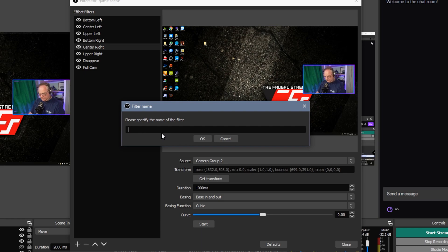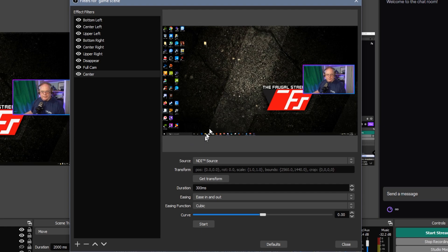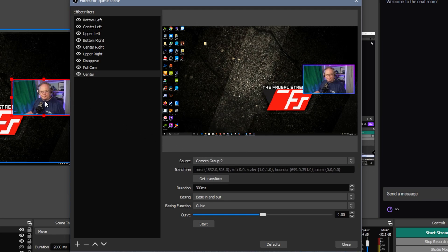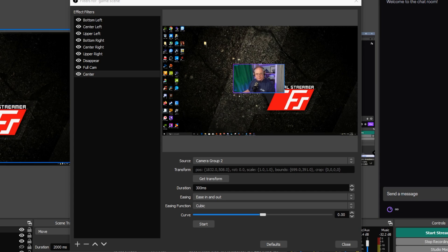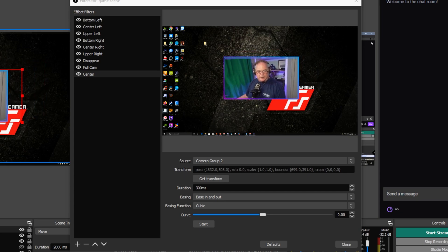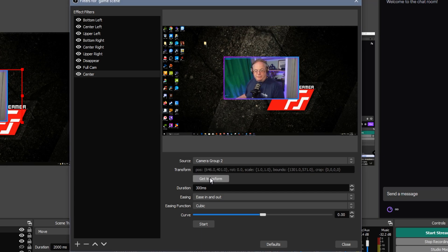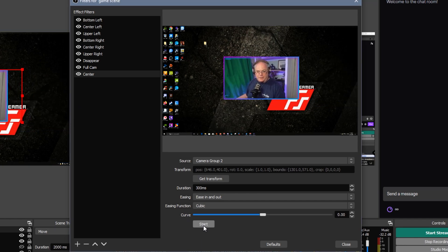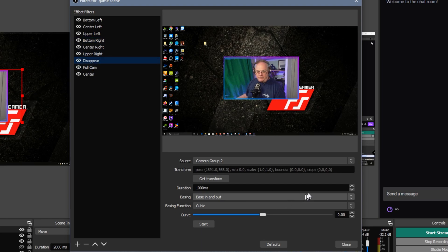Let's call this one 'center.' Then what I can do is grab my camera source — you need to select the group here, Camera Group Two. Then you can move this to the center and resize it to whatever you want. All you need to do is hit 'Get Transform' once you have positioned and resized it, and it should update with that. I can move this somewhere and hit start and it should move it over just like that. It's that simple. I've done this for each of the different positions I want, including a disappear one where the crop is at zeros and bounds is at zeros, so it will disappear when you activate it.